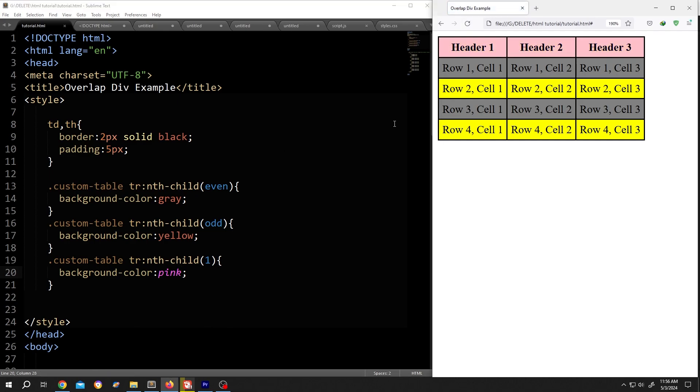So guys, that's how easily we can change the table row colors in HTML and CSS. Thank you guys for watching. Have a good day.